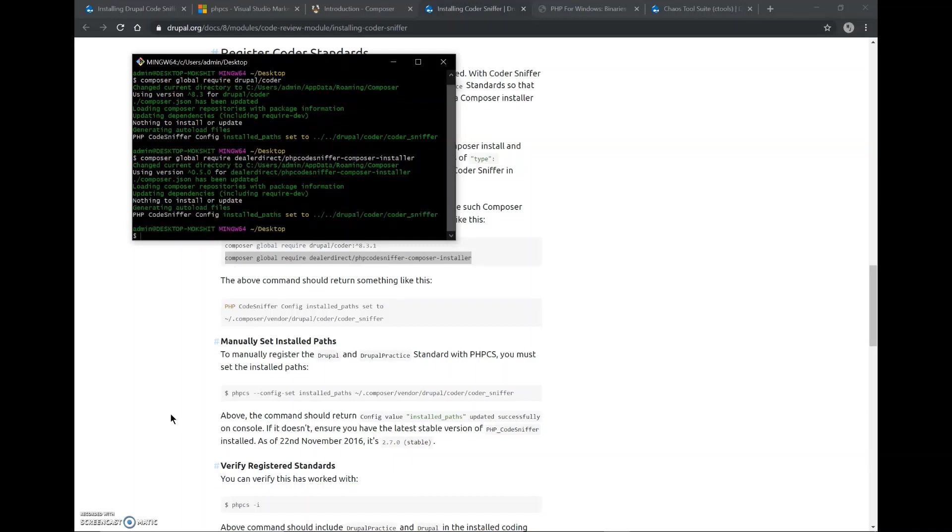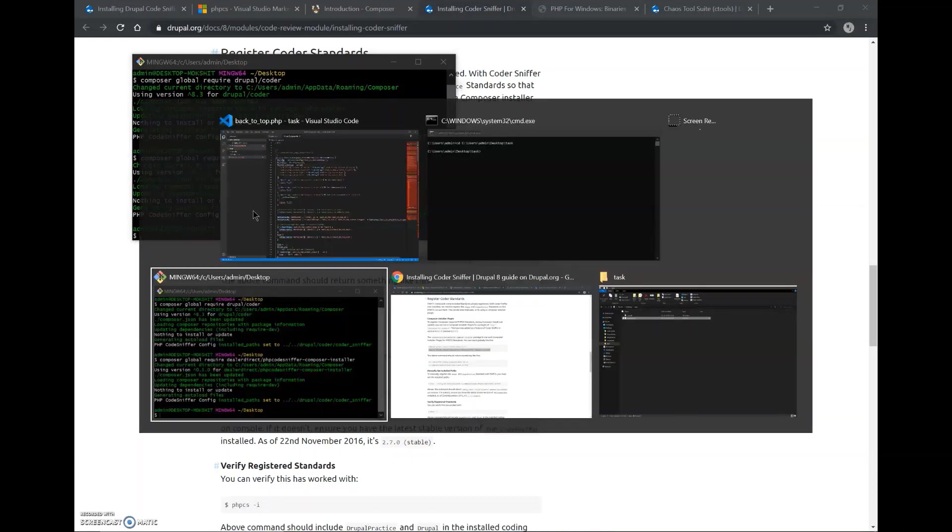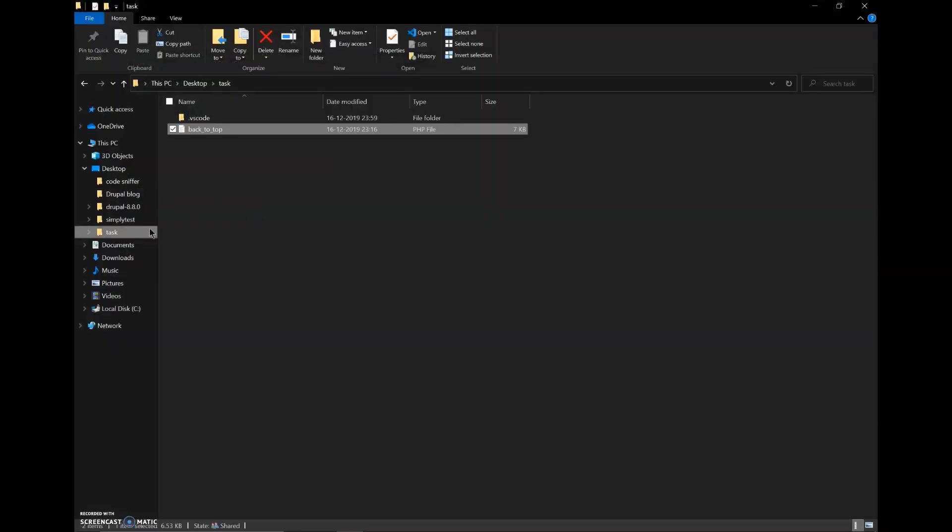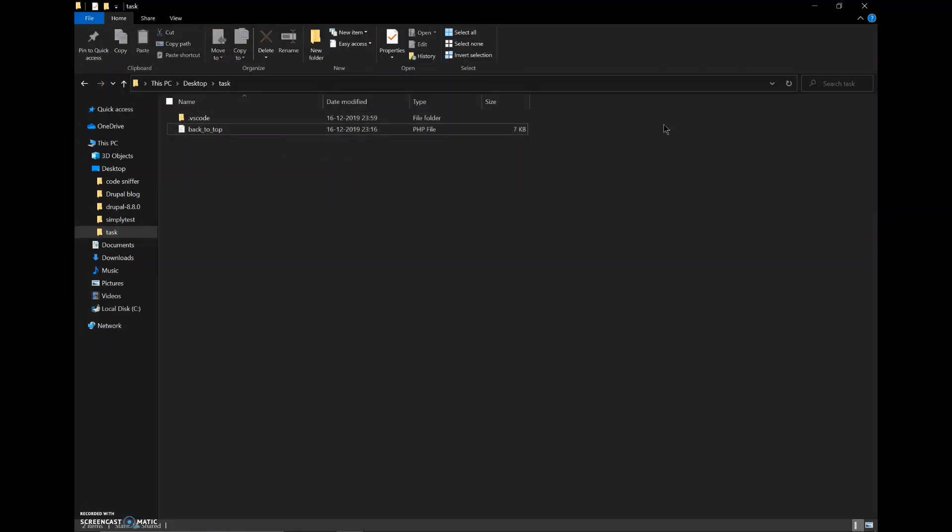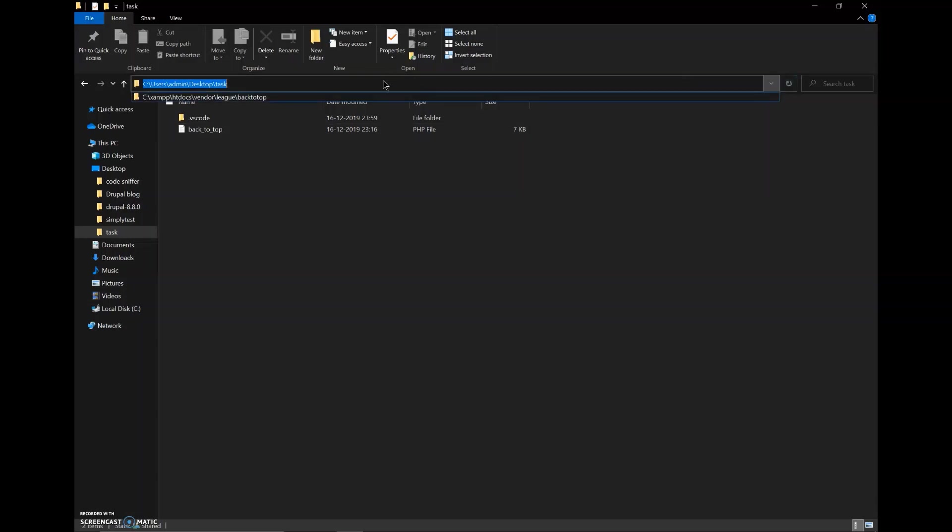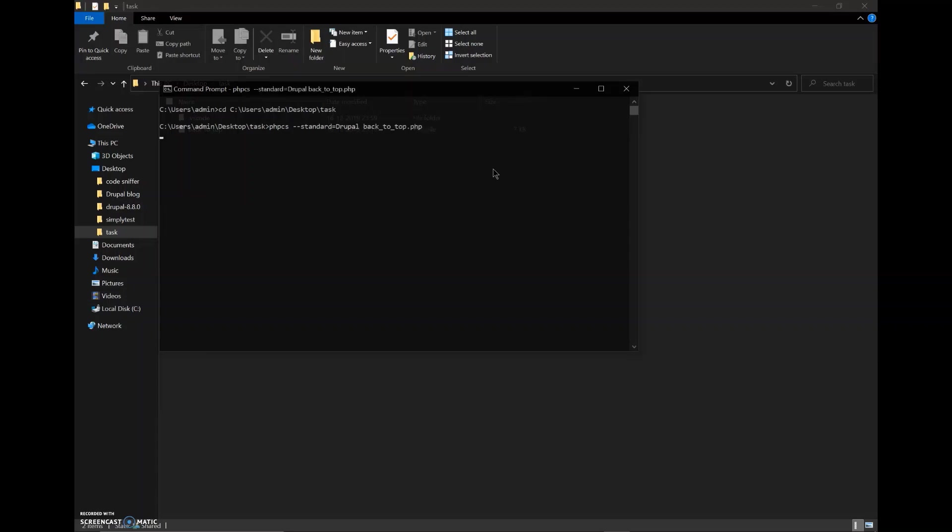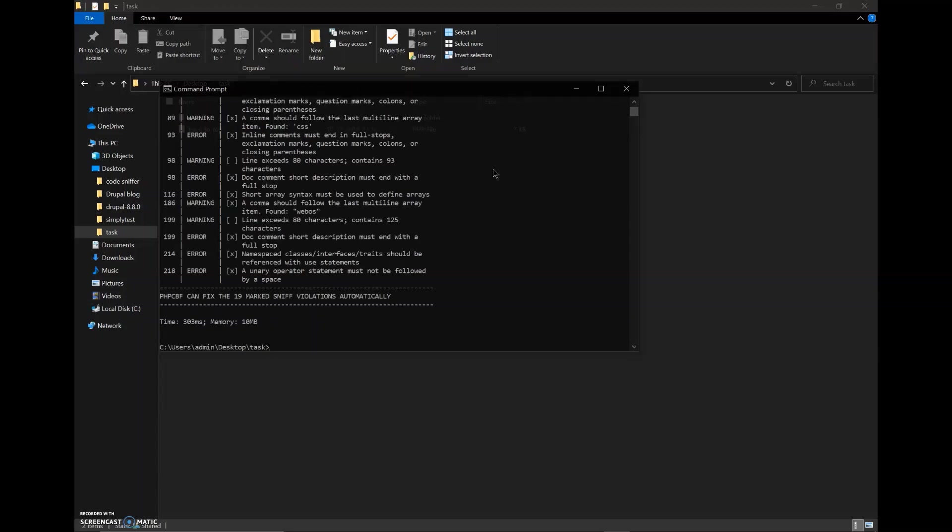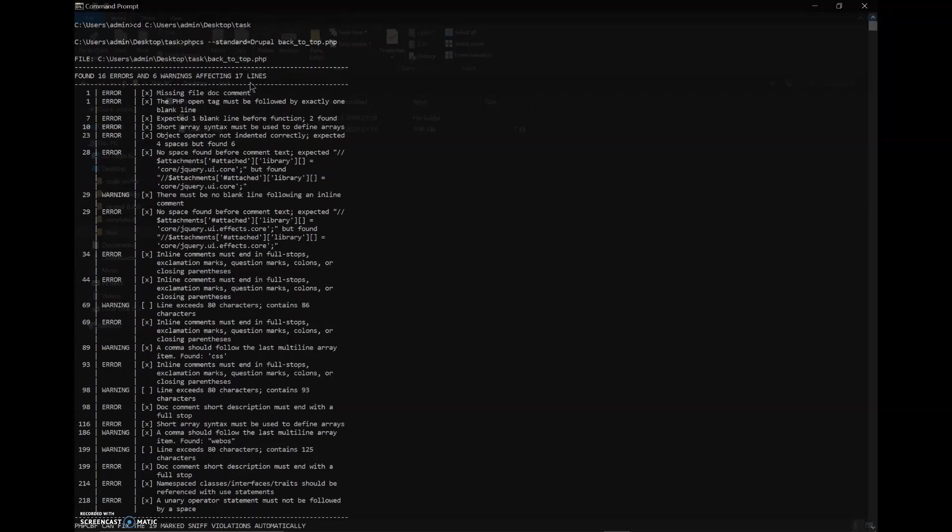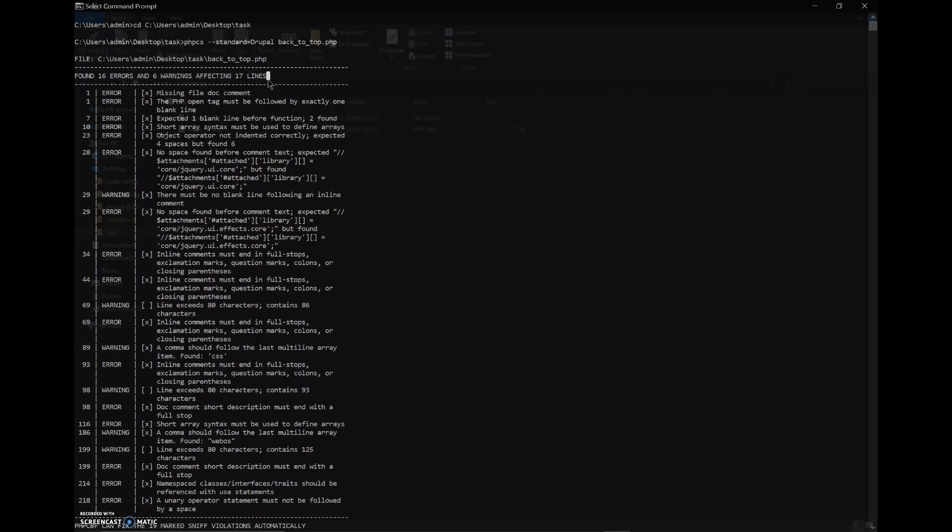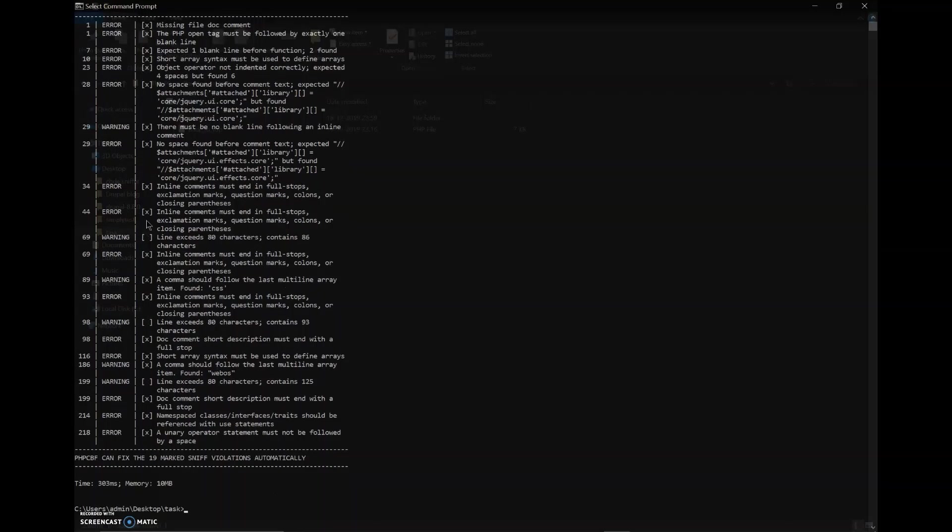Okay so it has also been done. Now we go to the Windows Explorer, here we copy the path of this file. For that we click on this arrow and copy it. Now I'll go to command prompt, cd and paste the path. Now I'll type to check the code with its errors. I'll type phpcs equals drupal and now the filename which was back. So here we can see that there are 16 errors and 76 warnings affecting 17 lines.